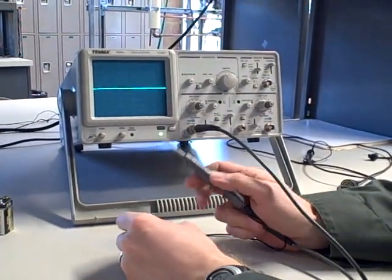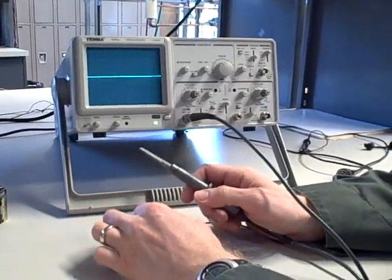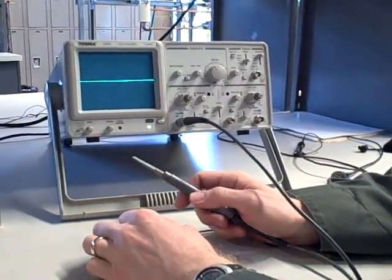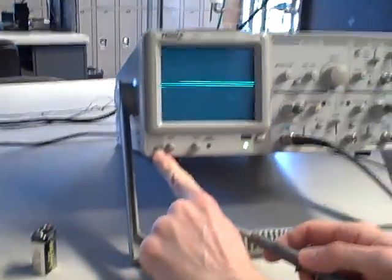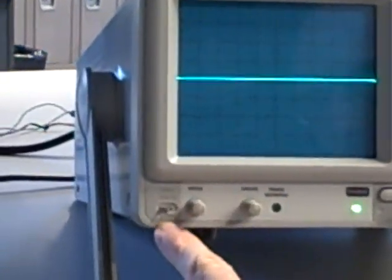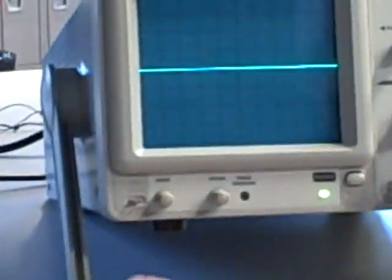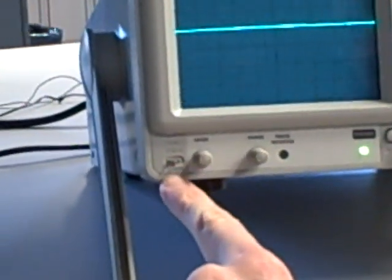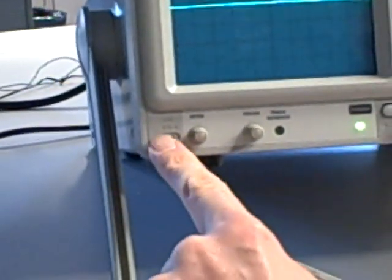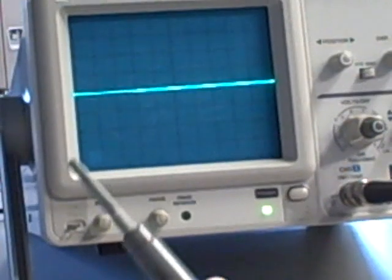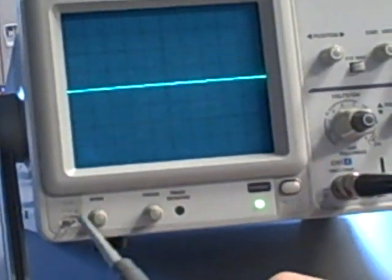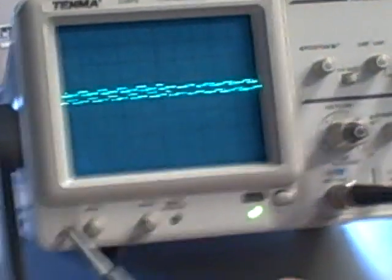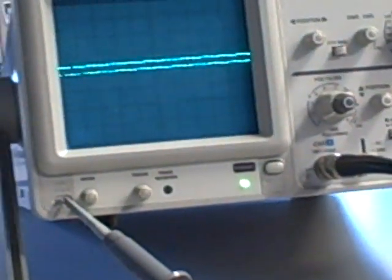I want to show you another feature you find in most oscilloscopes. We have a test point right here built in. It says calibration 2 volts peak to peak 1 kilohertz. Most oscilloscopes have this built in. It's a built-in square wave signal generator right into the face of the scope. All I have to do is take my test probe, hook it to that point right there, and I have myself a waveform.